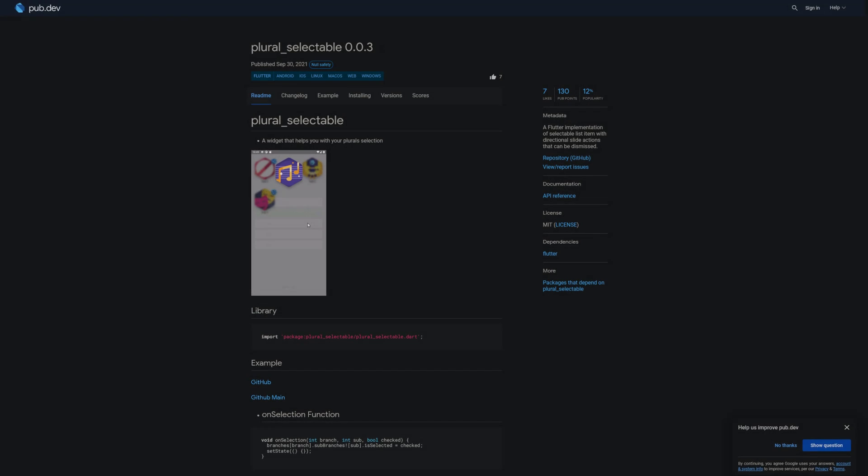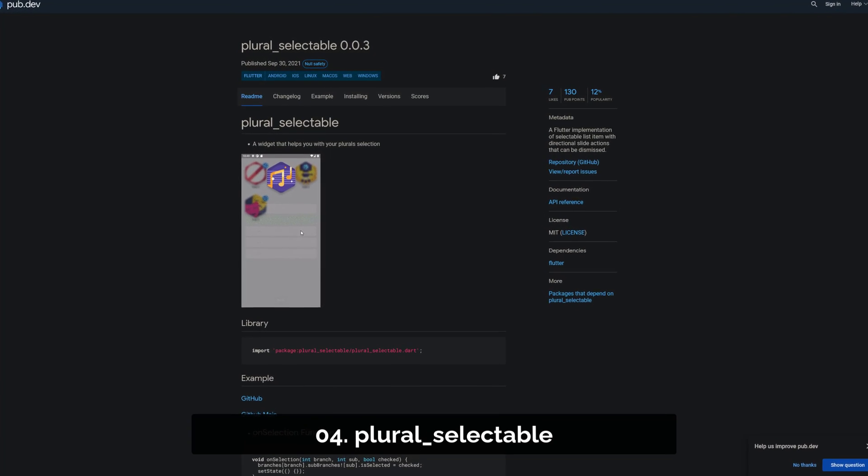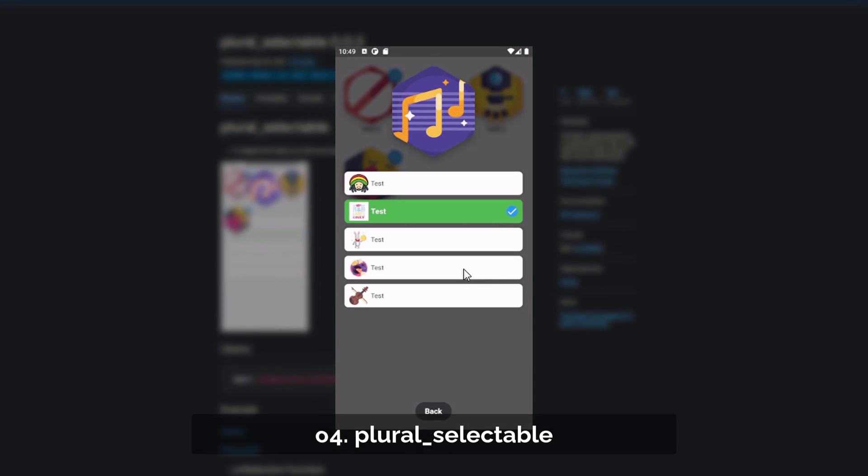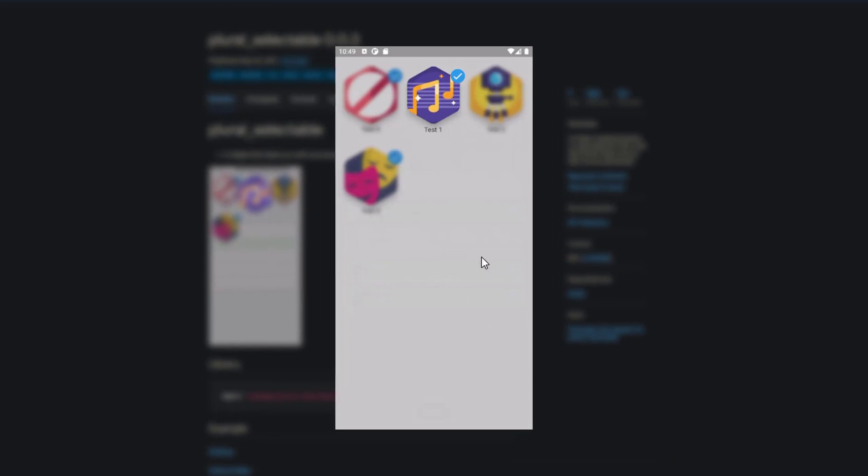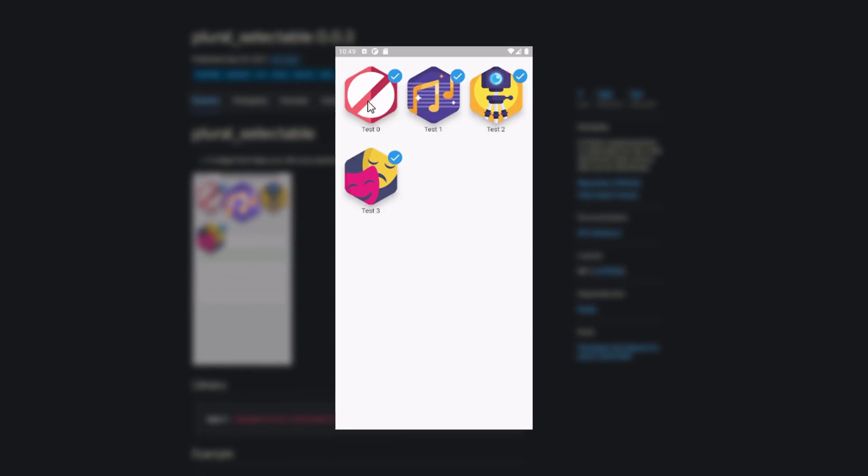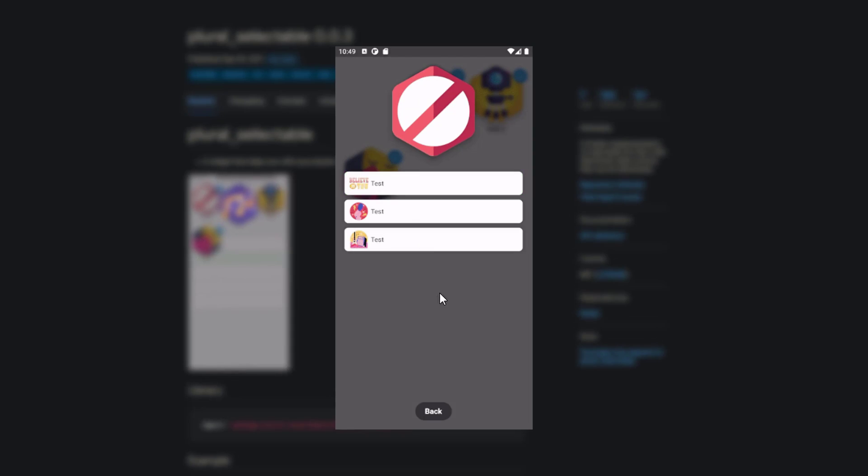Number 4 is called PluralSelectable, a Flutter implementation of selectable list item with directional slide actions that can be dismissed.